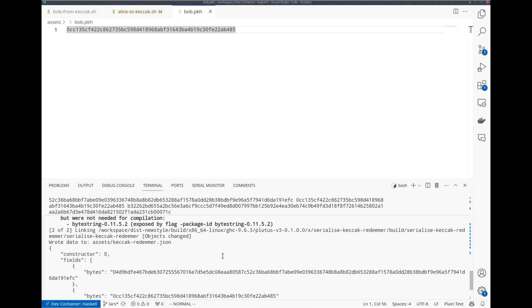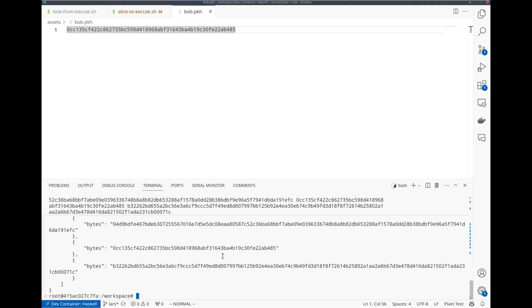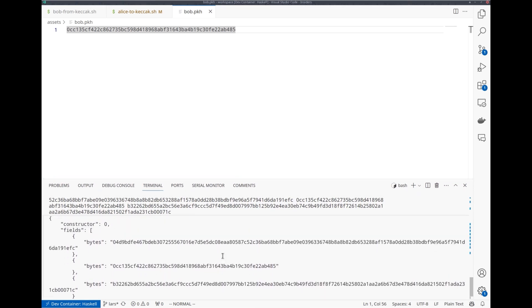And there's my redeemer. It contains these three byte strings: the Ethereum pubkey, the Cardano pubkey hash, and the Ethereum signature.